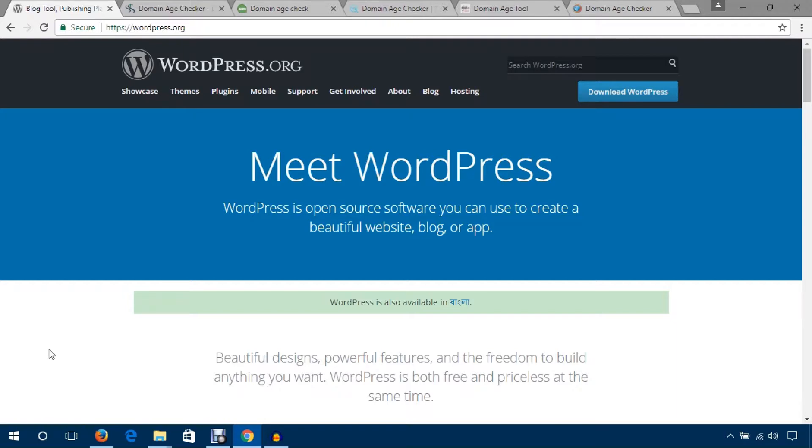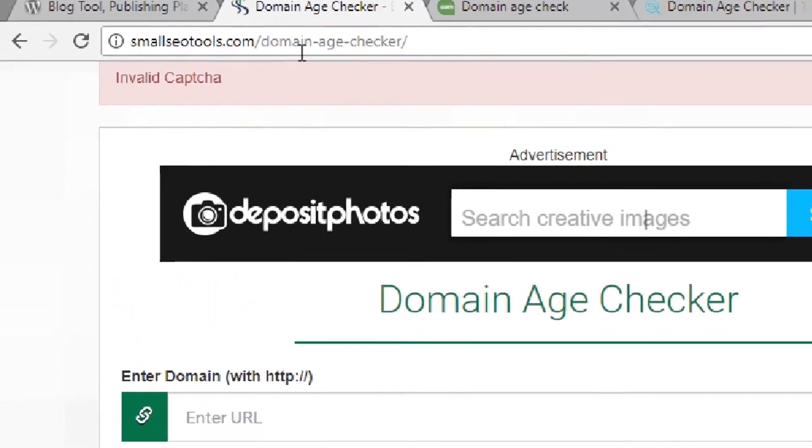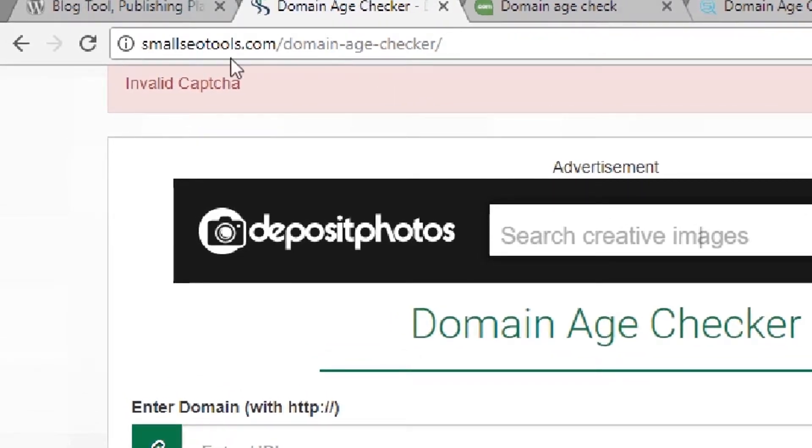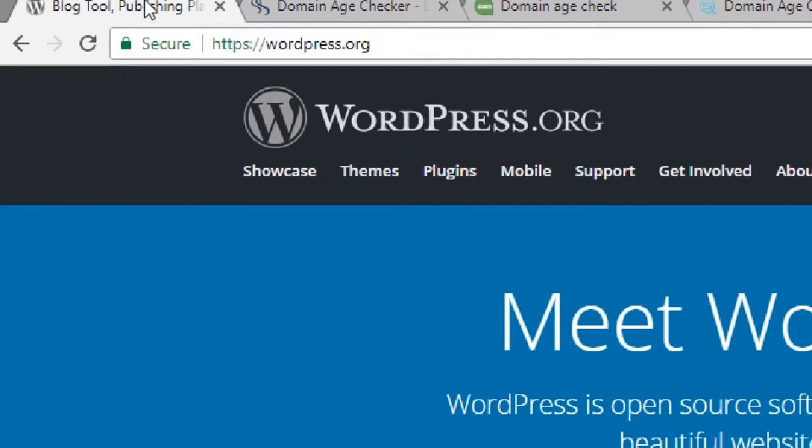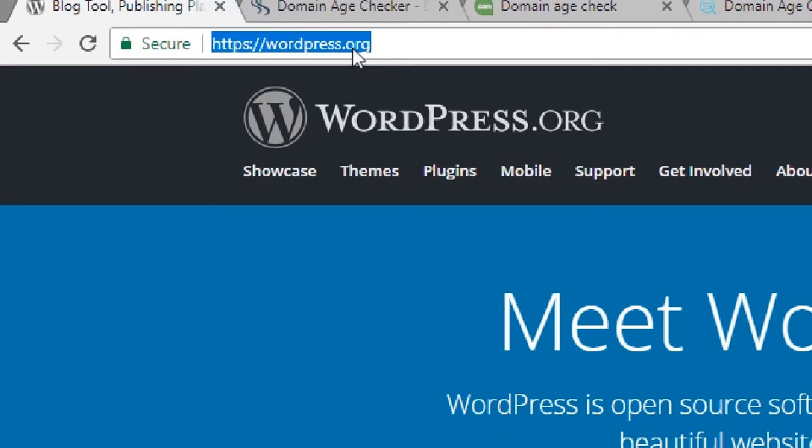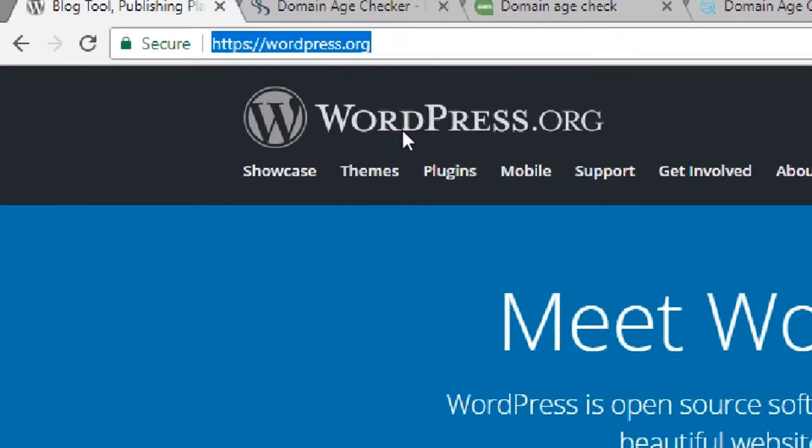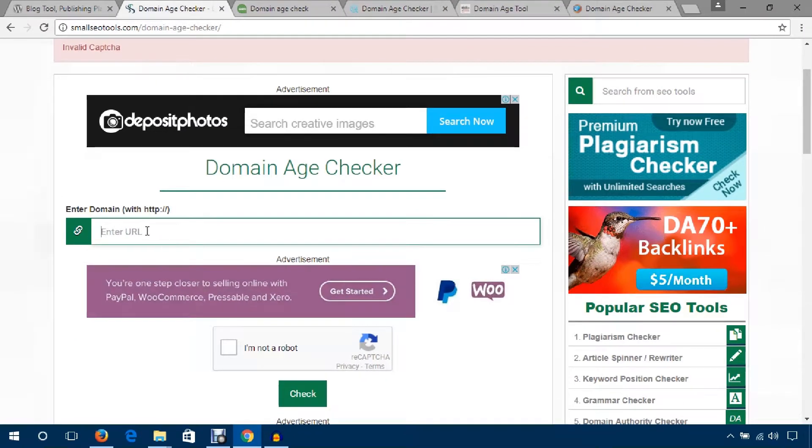The first tool I would like to mention is smallseotools.com domain age checker tool. I would like to check the age of my favorite website, hotpage.org. Just copy the link of the website and paste or enter the link here.